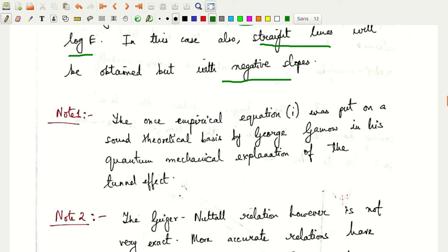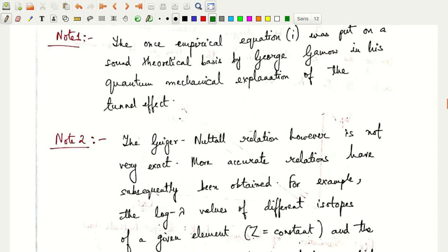This empirical equation was put on a sound theoretical basis by George Gamow. He used this in his quantum mechanical explanation of the tunnel effect. The Geiger-Nuttall law is not very exact on its own.